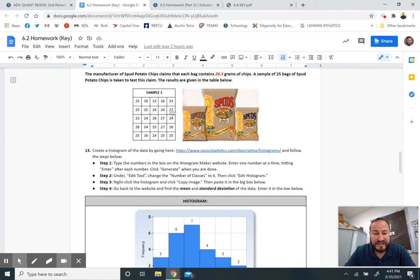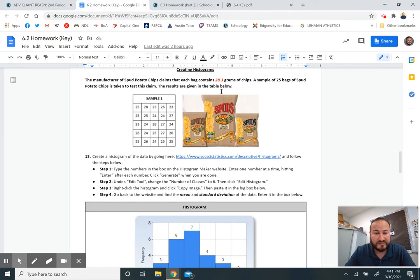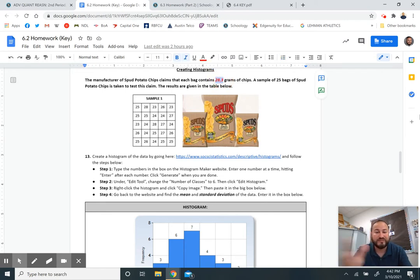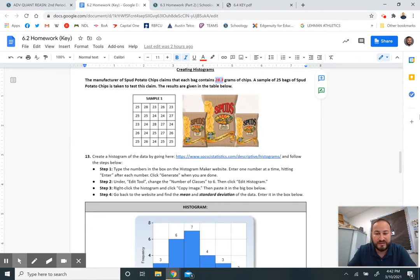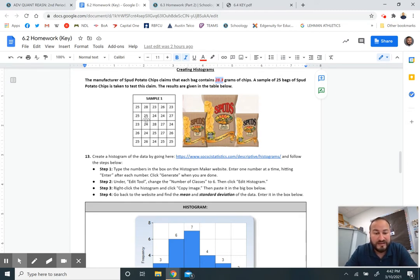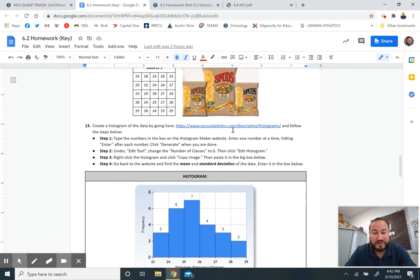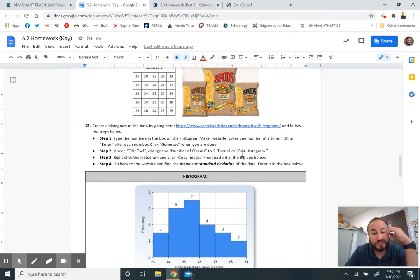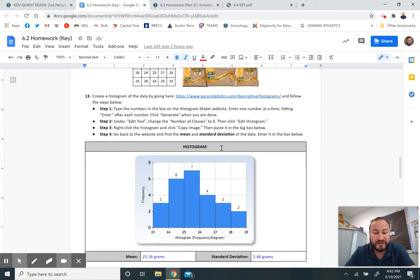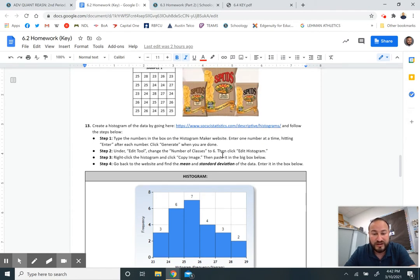The last part was what I really wanted to go over. Pull up your 6.2 homework and check your answers. This last part is having you do a little case study about a potato chip company who's claiming that each bag is supposed to be 28.3 grams. How many of you have ever had a bag of chips that's full of half air? Somebody is testing that. They're testing this claim that 28.3 grams is what's written on the bag. To create this histogram, follow this step by step.